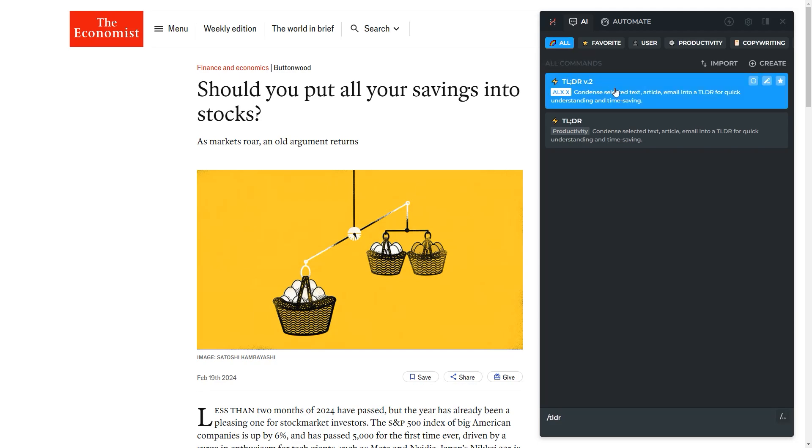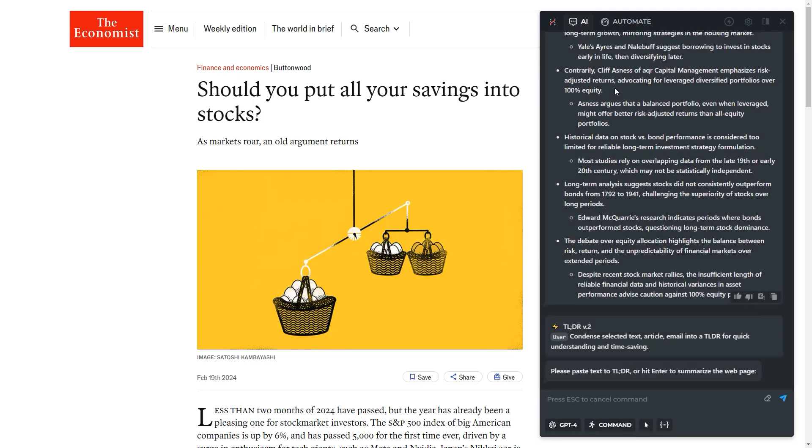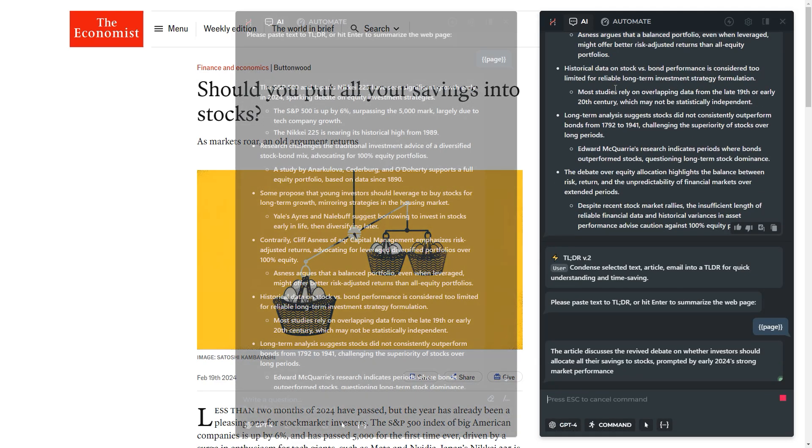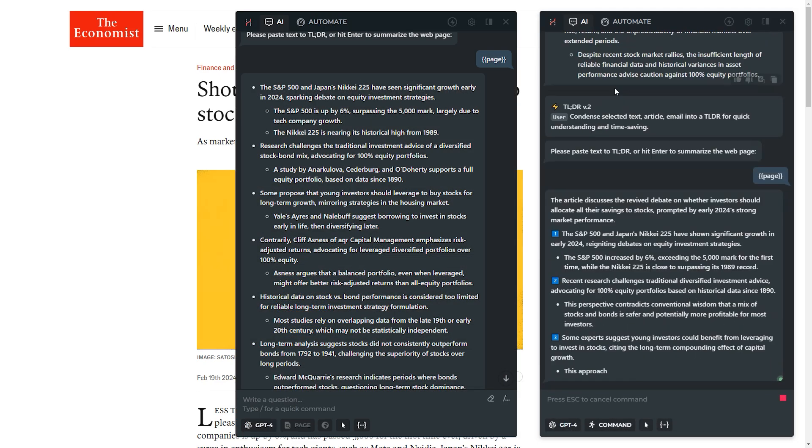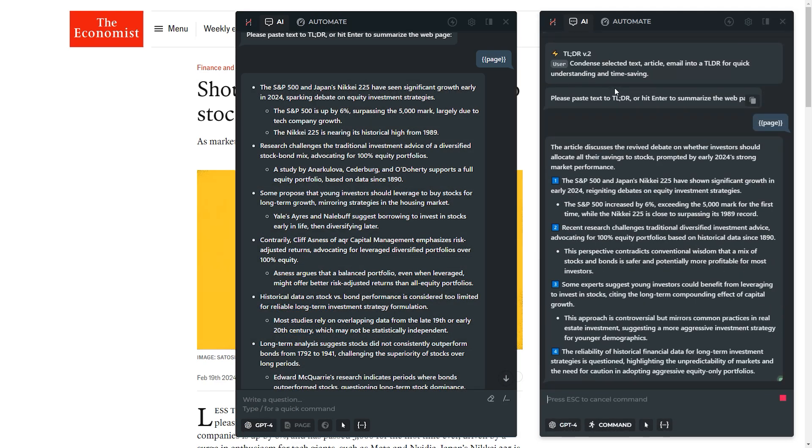The predefined command now has custom response instructions and its output format is quite different from the original.